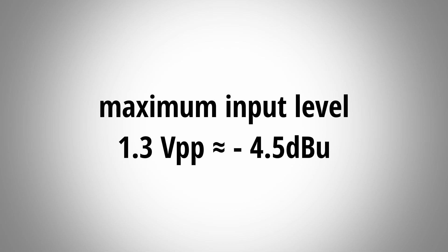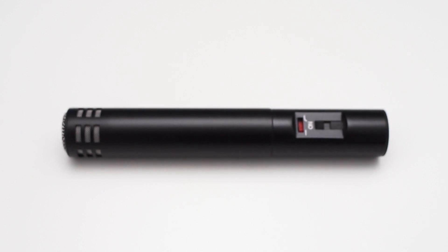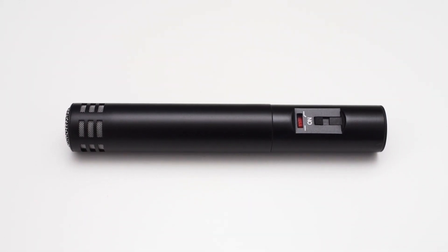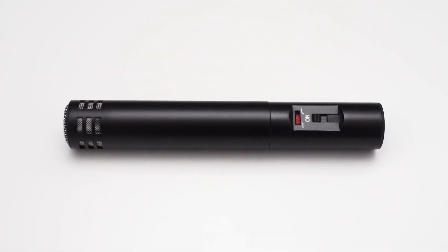So the strongest signal that the interface can record without clipping is about minus 4.5 dBu. This means that you cannot run a professional line level signal into this interface. It will clip even when the gain on the iRig is set to the lowest setting. And even feeding consumer line level into the iRig might be problematic. So the iRig PreHD is mainly meant to be used with a microphone plugged into the device.